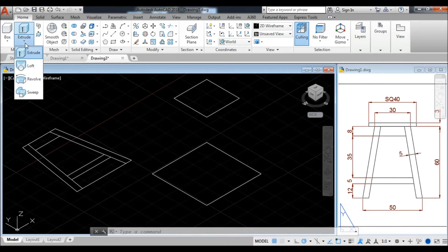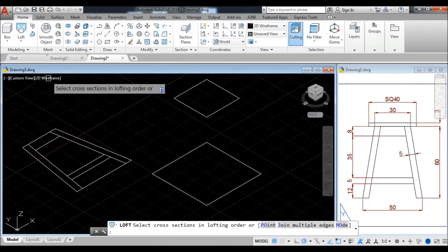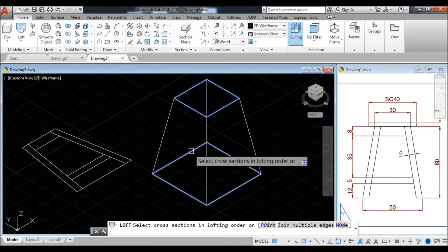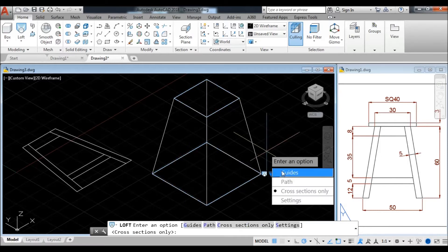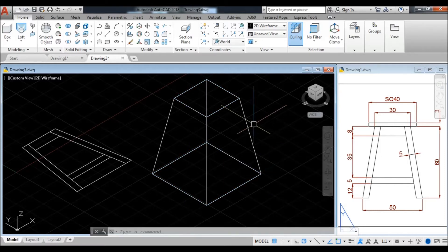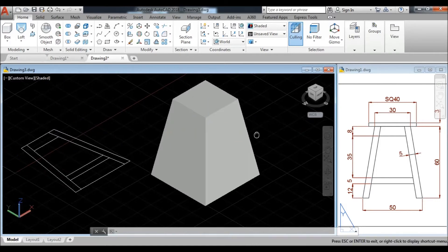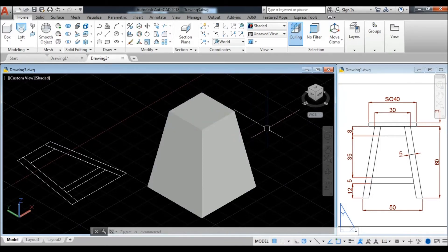Now go to the loft command and select the two rectangles. Press enter — cross-section only. Change the visual style as shaded. Now see — this is a complete solid model.